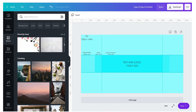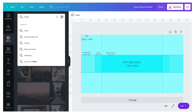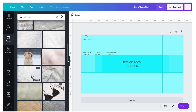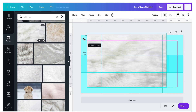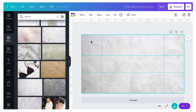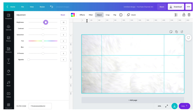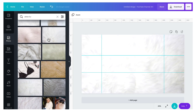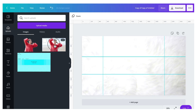Then go to Photos and I'm going to search 'white fur' for my background. Just drag the image and expand it to fill your screen, and then I'm going to adjust the brightness and flip it horizontal.